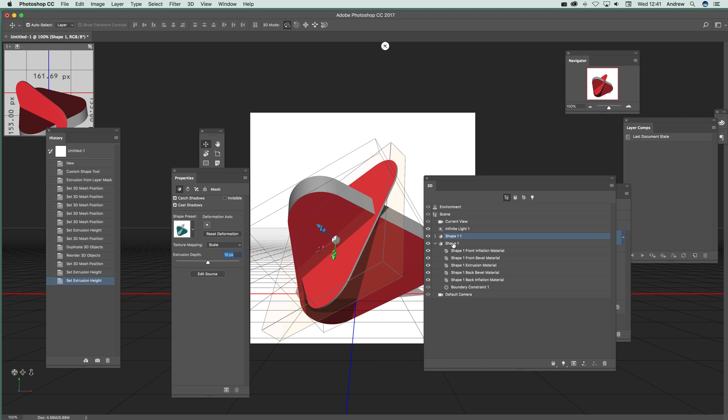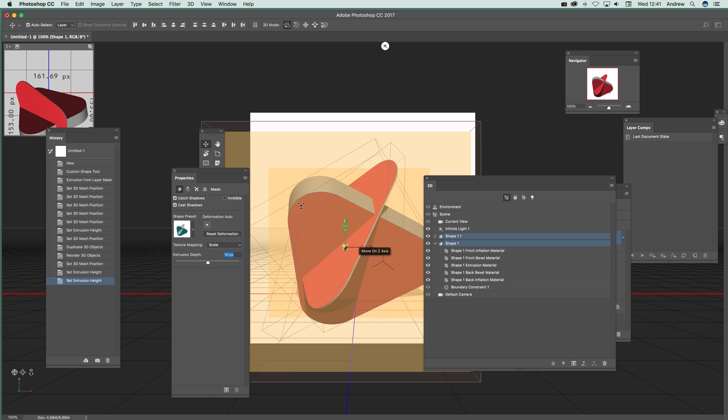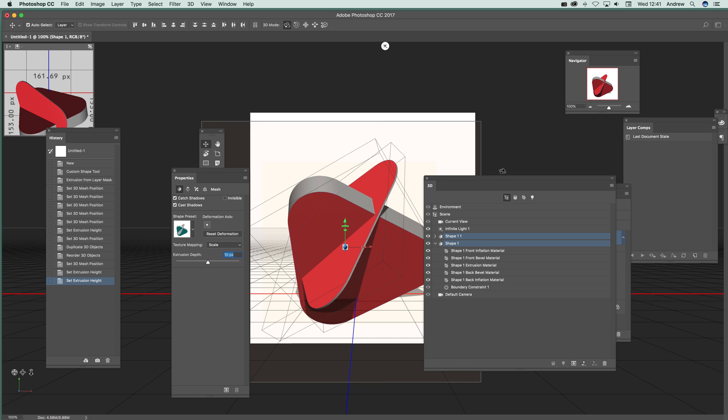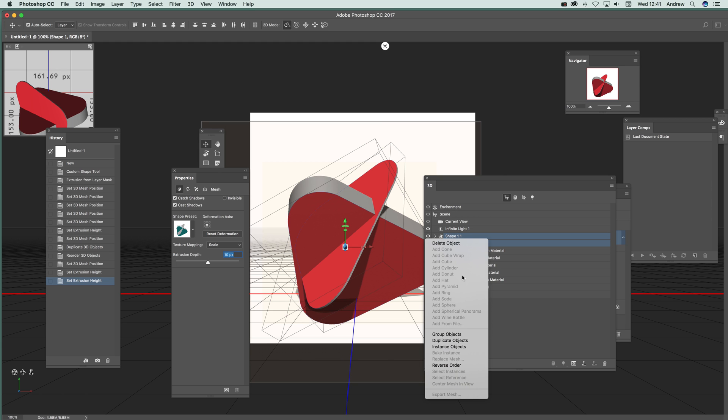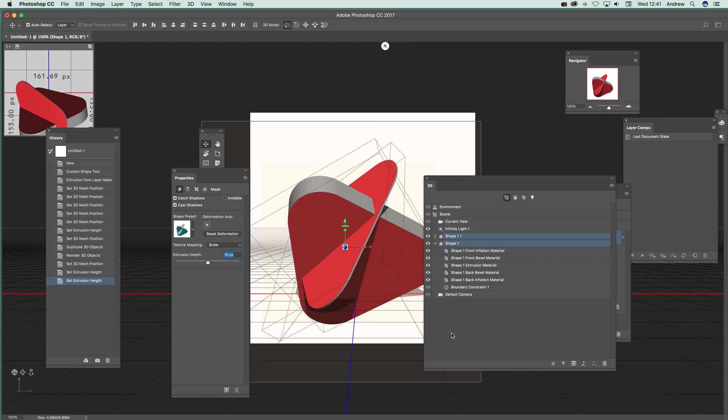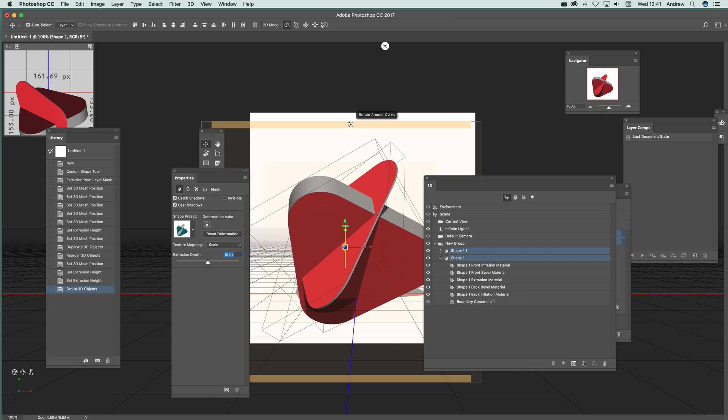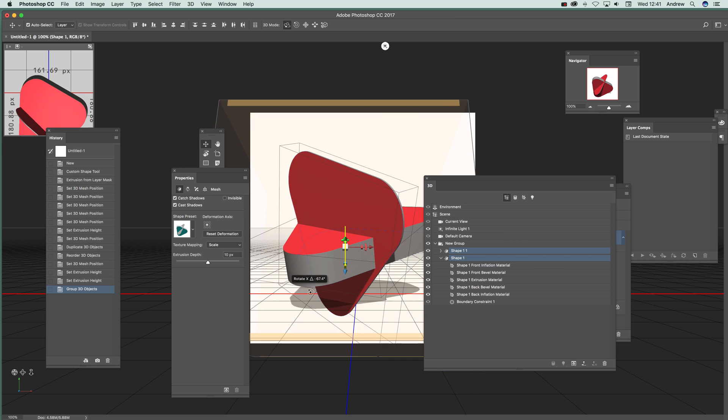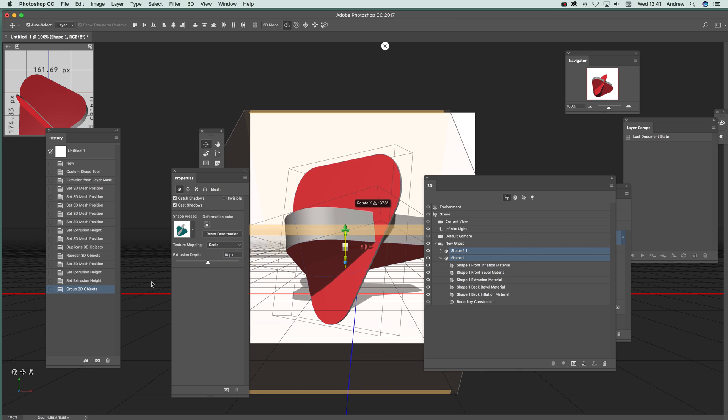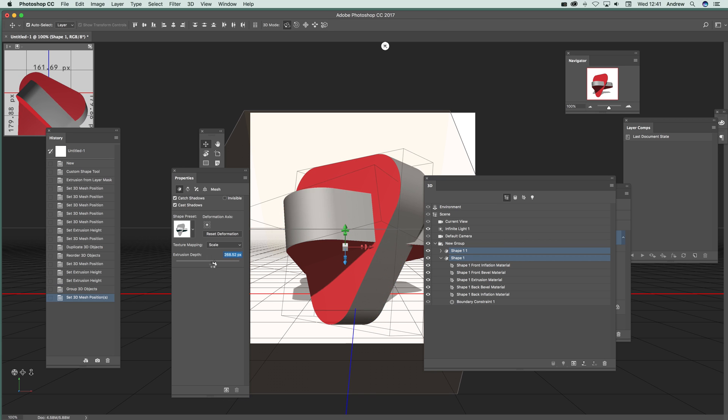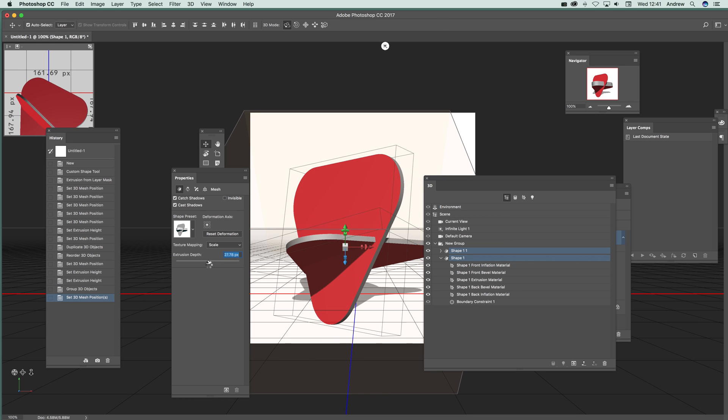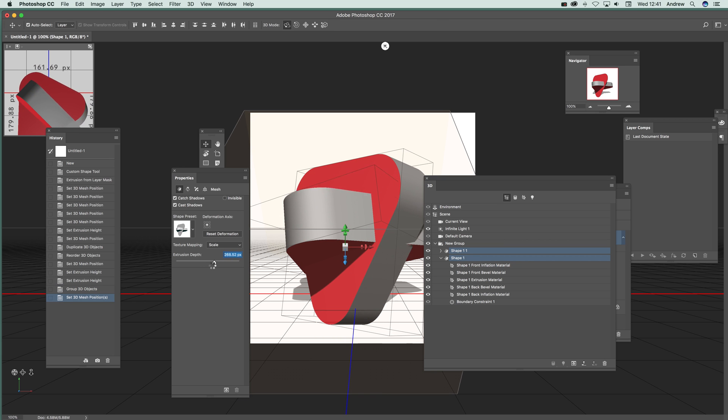What you can also do is hold Shift down and select both shapes. You can then select Group Objects, so you've got them grouped. Then rotate the whole design. Extrusion still works, so you can actually extrude.